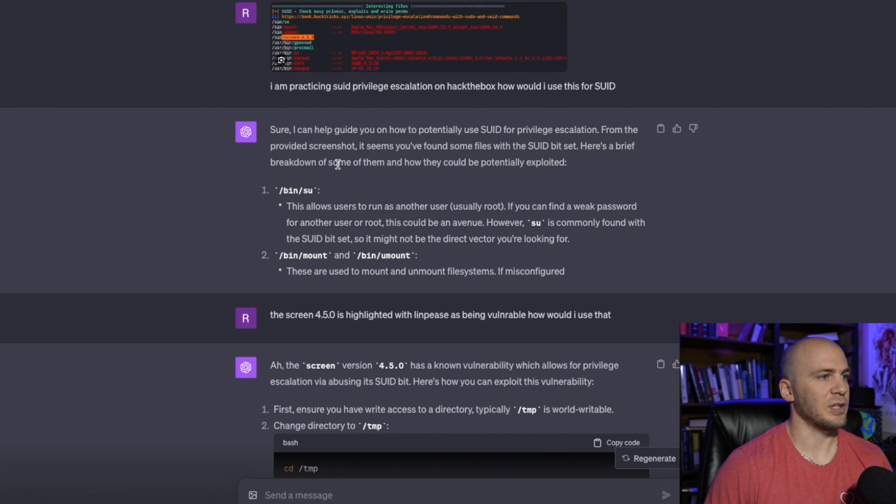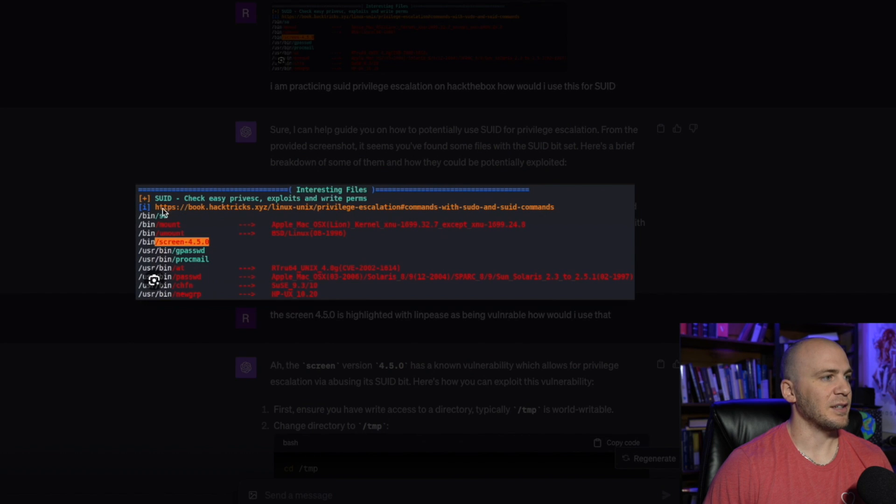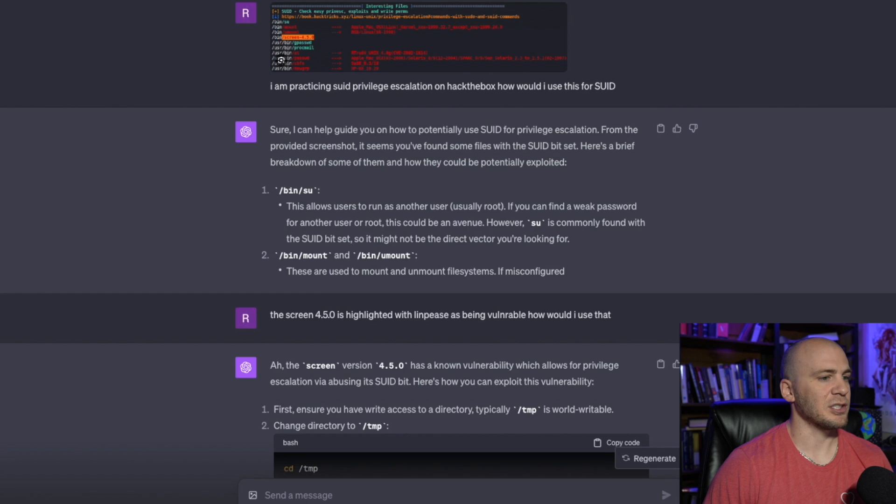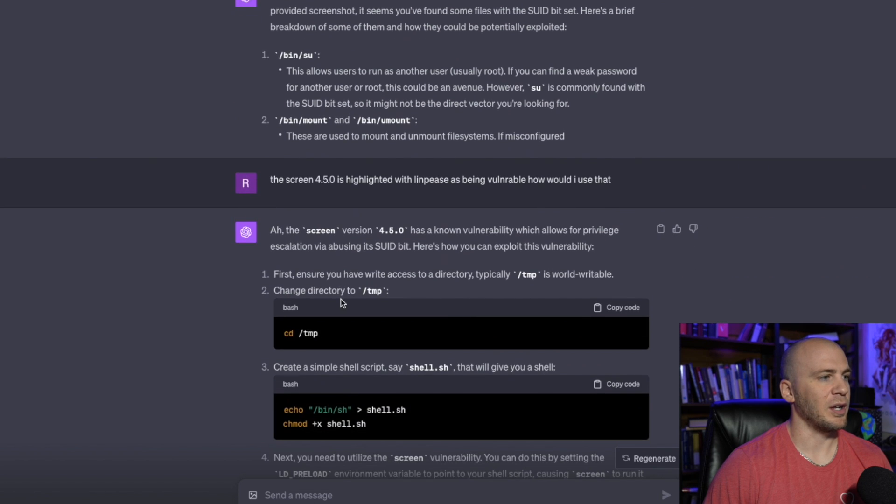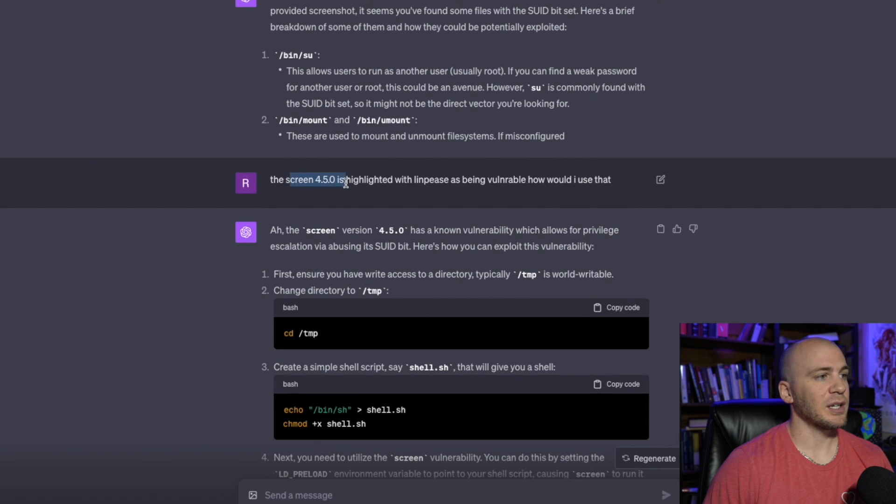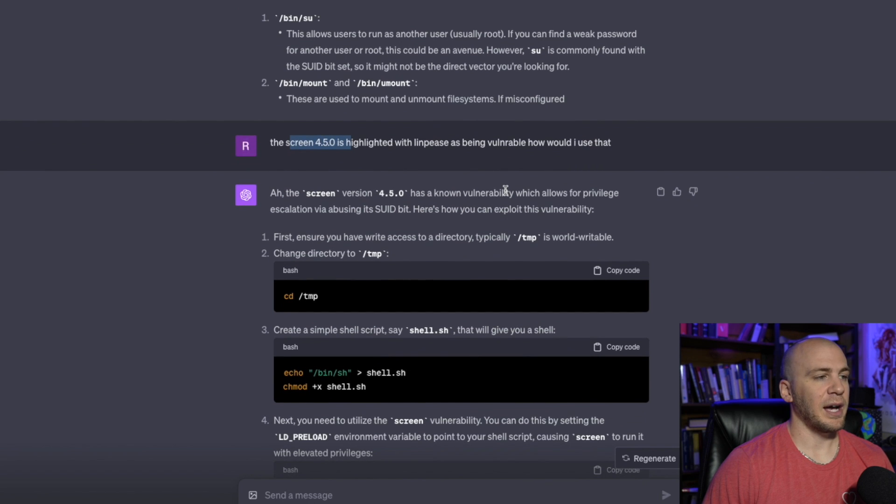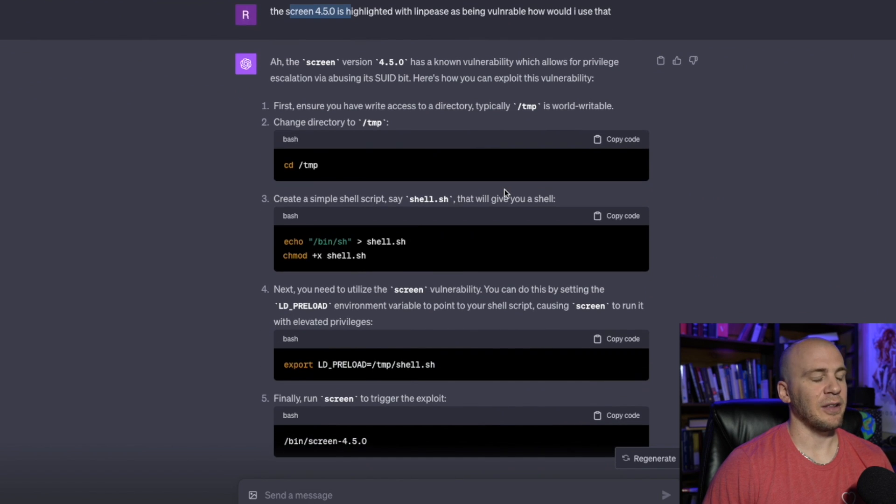And it starts going through everything. It starts out with the switch users in the mount and unmount. And so I actually just stopped it and said, no, that's not what I want. The screen 4.5.0 is highlighted with LinPEAS as being vulnerable. How would I use that?